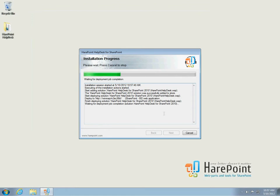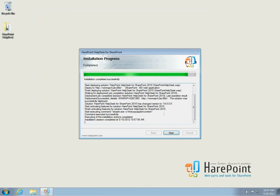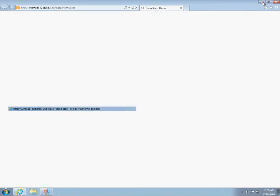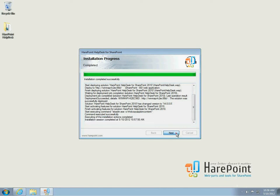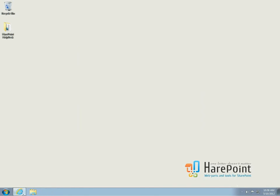Once installation in SharePoint is complete, a new site template called HarePoint helpdesk will appear. Helpdesk site can be deployed on an existing site, but we recommend creating a separate site for the product and placing only the interface web part on your main working website. Installation completes successfully. Close the wizard and go to the SharePoint site.